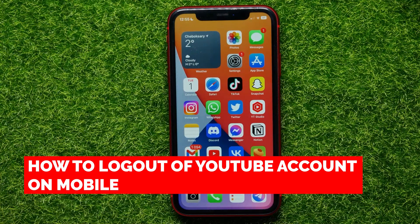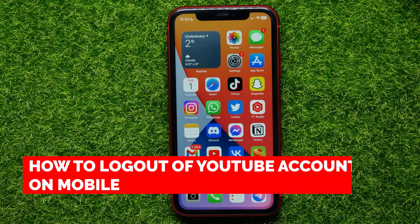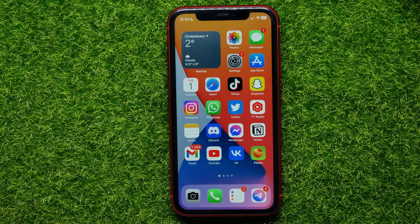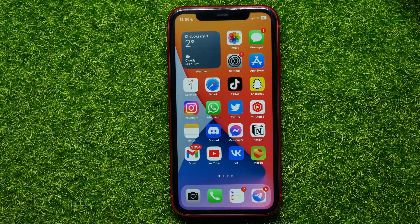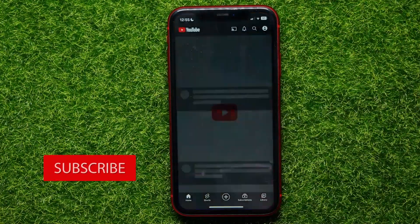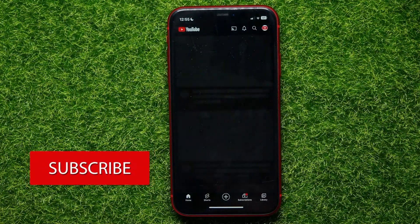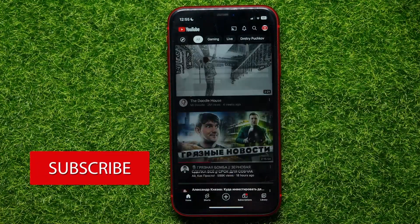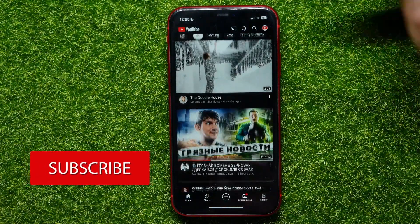In this video I'm going to show you how to log out of a YouTube account on your mobile device. It's quite simple and easy to do, so let's begin. First, open up the YouTube mobile app.